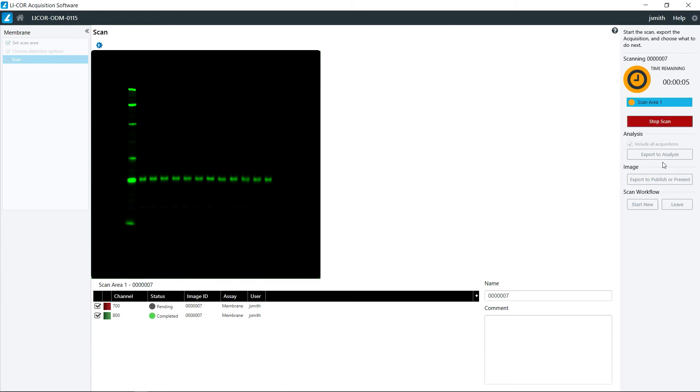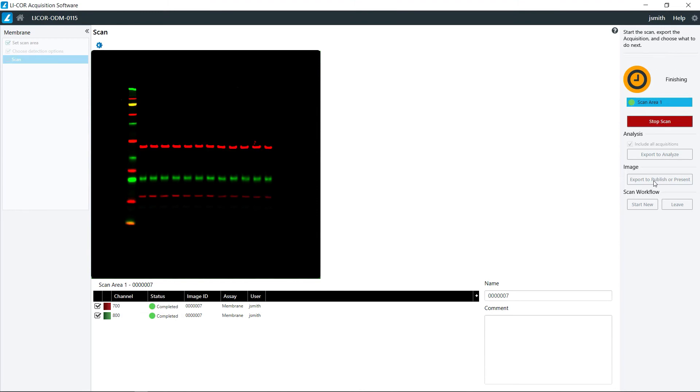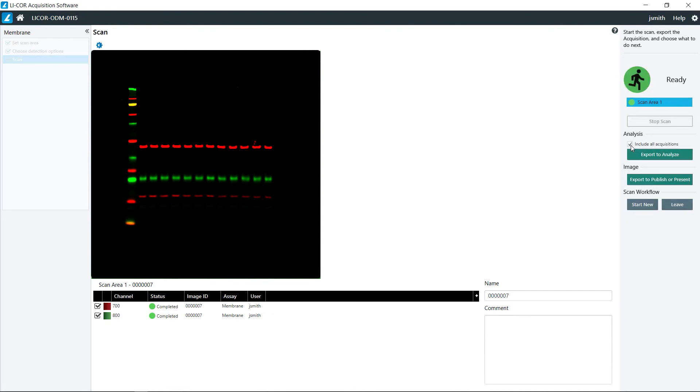Once the scan is completed, we'll have the option to export for analysis in Imperia or export for presentation or publication. We also have the option here if you have scanned multiple areas to export all of the acquisitions into one file for making it easier to transfer, or if you just want to export them individually you uncheck that at that point in time.